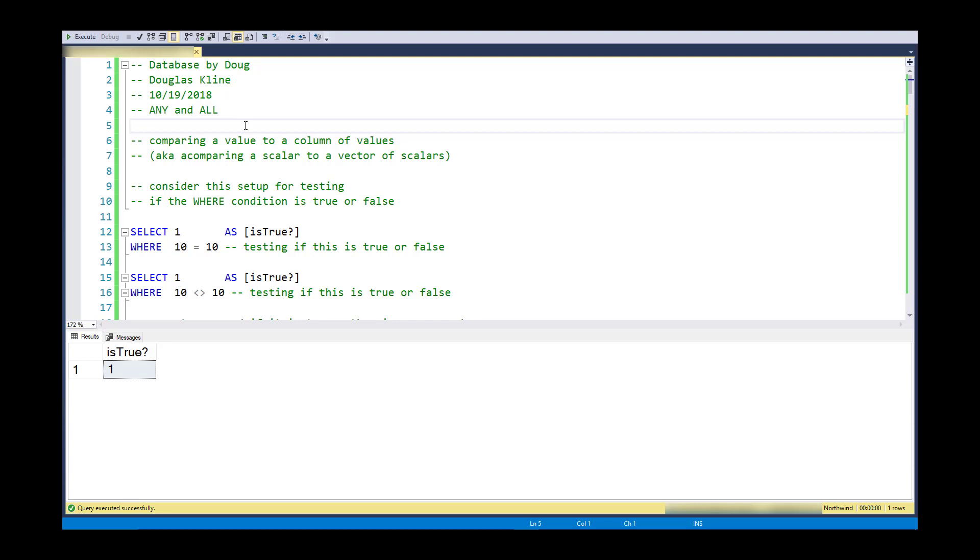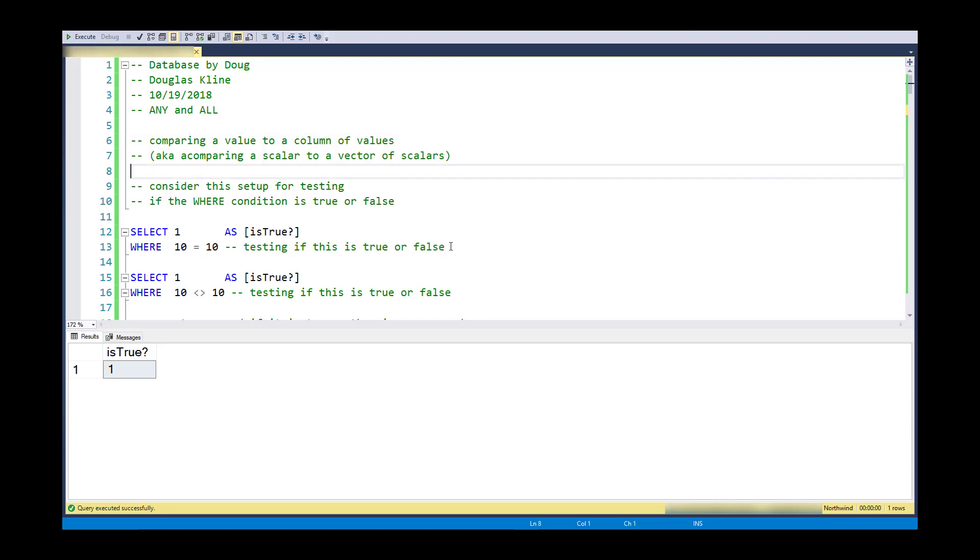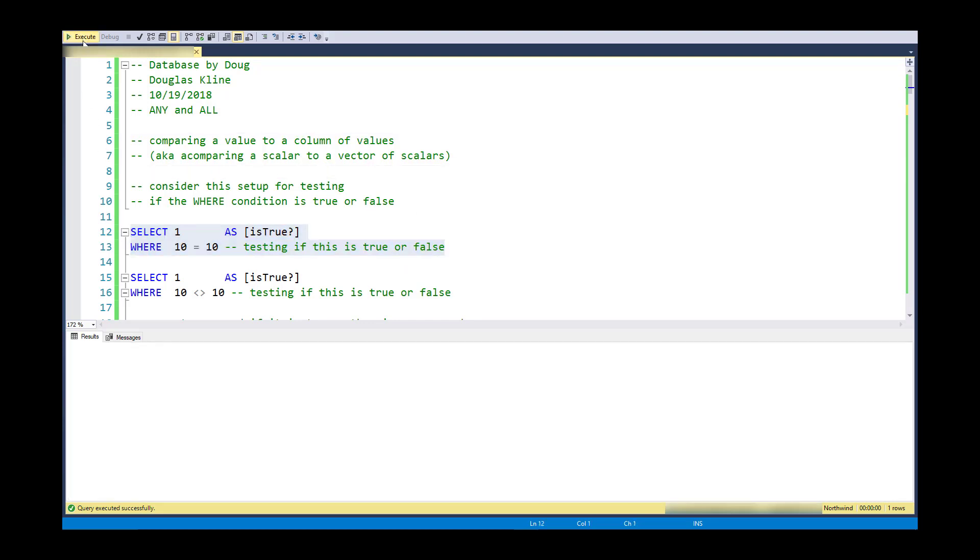What they allow you to do is take a comparison operator, like a less than sign, and instead of just comparing a single value on the left to a single value on the right, you're able to compare a single value on the left to a column of values on the right.